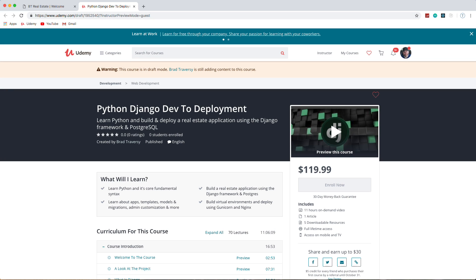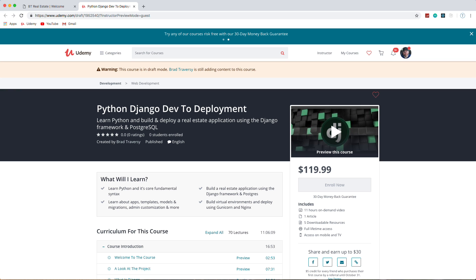Hey, what's going on guys? In this video I want to introduce my latest Udemy course. As you can see, it's not published at the moment but by the time you're watching this it will be. And it won't be $119, it'll be $9.99 if you click the link in the description.